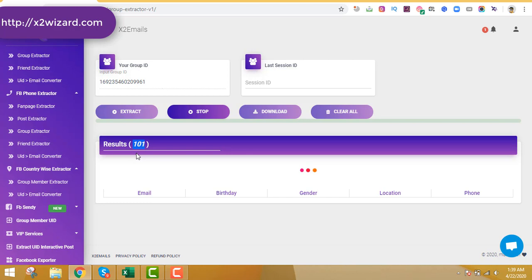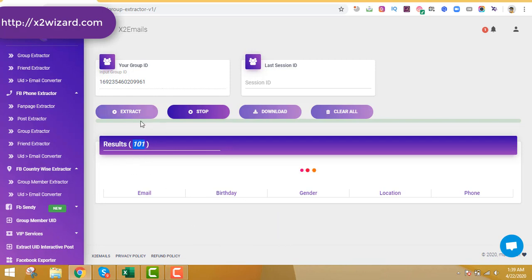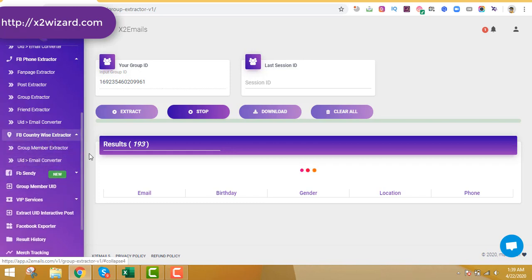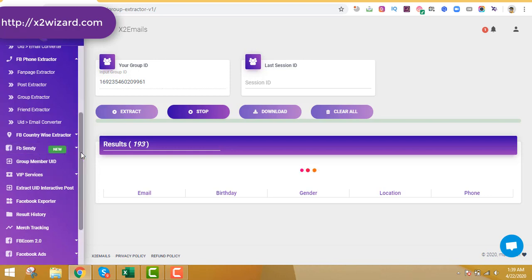You can see it has already extracted 100 emails in just under three minutes. A very powerful feature is that you can extract email addresses by country, which is very handy if your product or service targets only one particular country or area. The next feature is the Send tool, where you can send messages directly to people's Facebook Messenger inboxes.